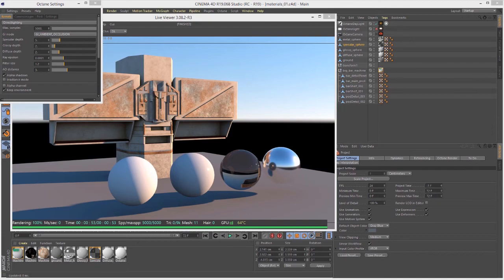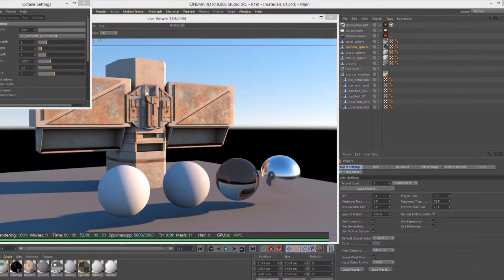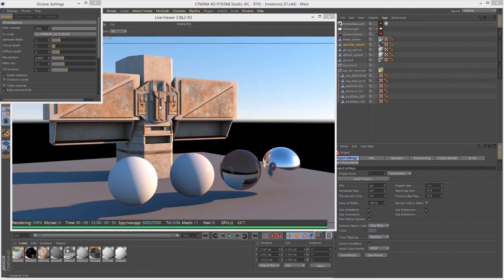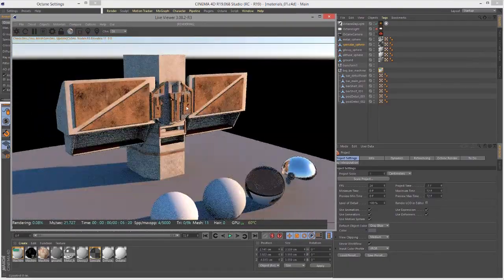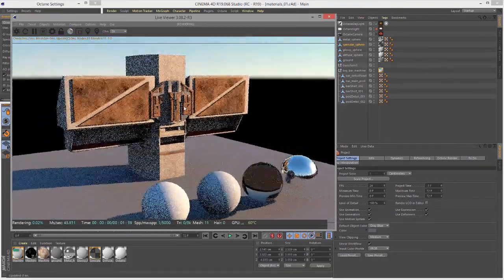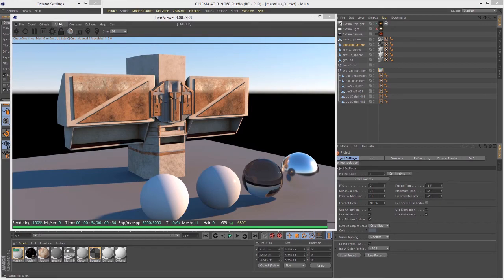In this video, we're going to take a look at the mixed material and the blended material for Octane for Cinema 4D. Both types of materials allow you to mix other Octane materials together to create a more complex material for your surface. So in this scene, which is the materials 01.C4D scene, I have a mixed material applied to the bar machine surface, and it's blending a glossy material with a metal material to create this effect.